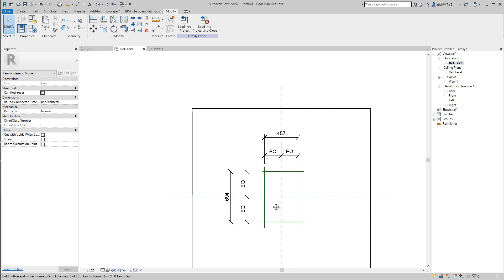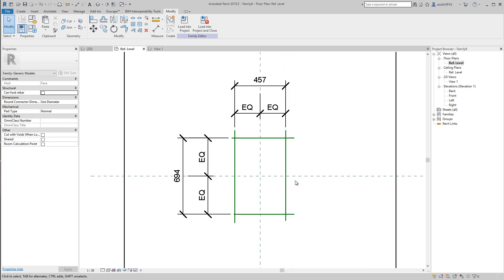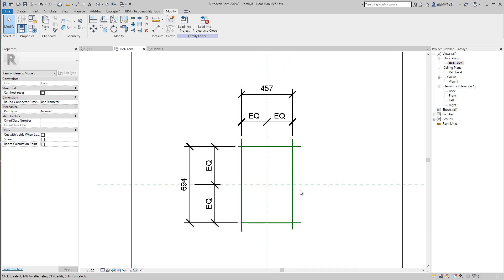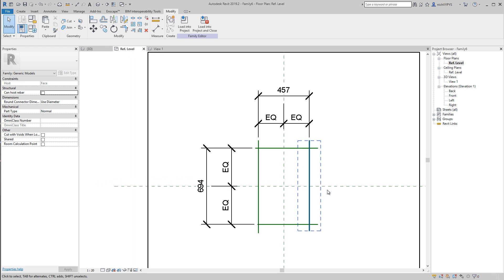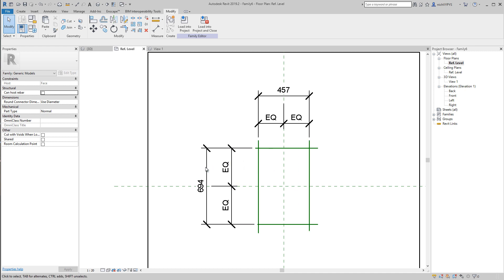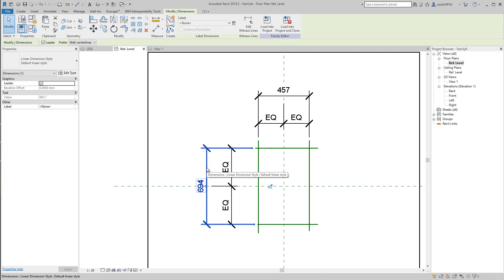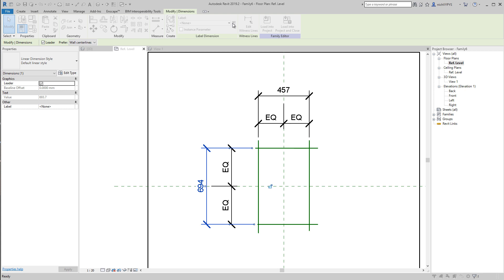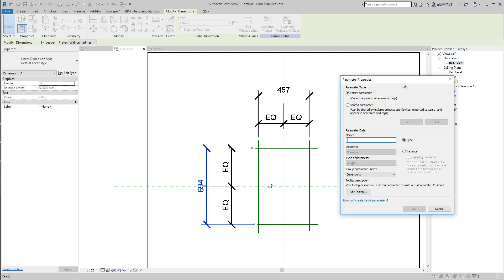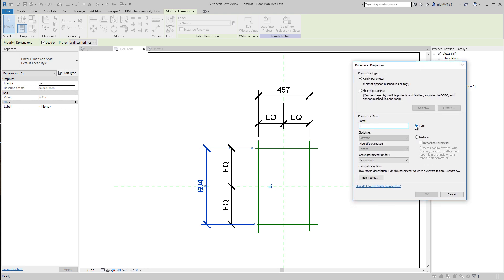So first of all, before we create any extrusion or 3D geometry, we need to figure out if this works at all before we create that. So when I select this dimension I just made here, I have the opportunity to create a parameter. So let's do that, we have to choose, should this be a type parameter or an instance parameter. I will come back to this a bit later, what is the difference between those two.